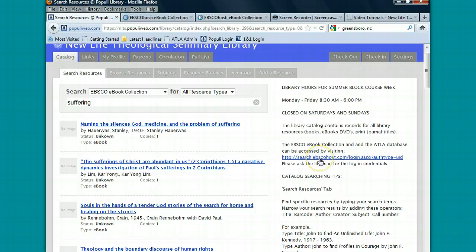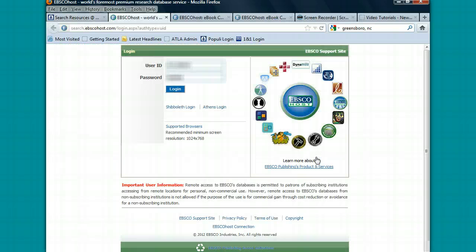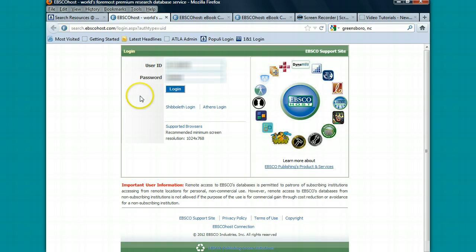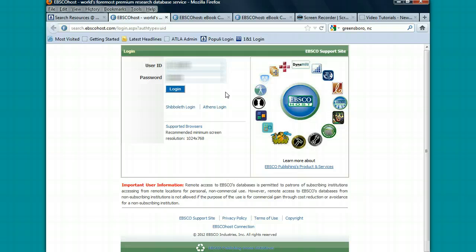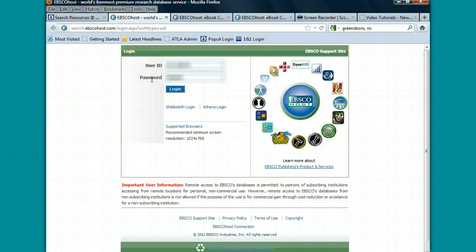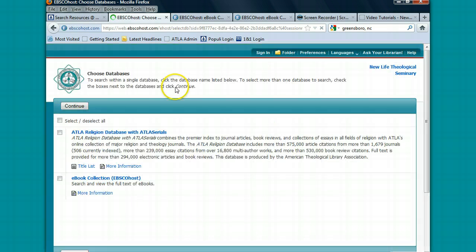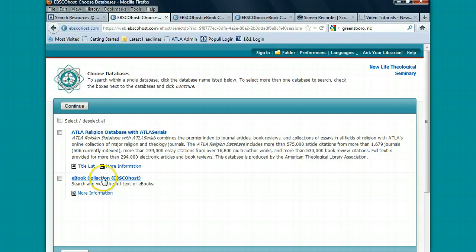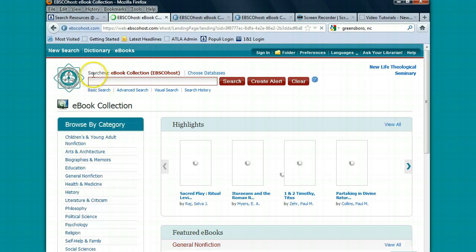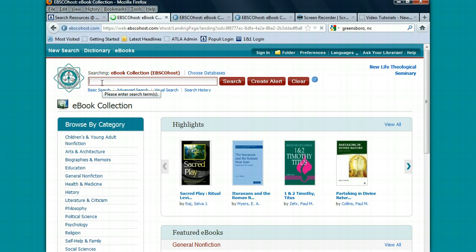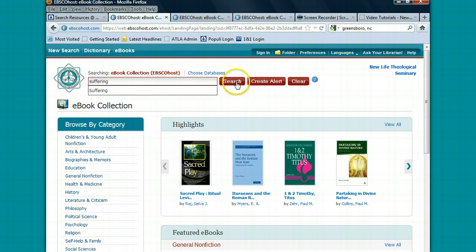On the right-hand side here, you'll see a link that allows you to log in to the e-book collection, and this is where you'll be able to access it. Once you click on that link, you'll get the same search interface as you would for the ATLA database because it's the EBSCOhost company that provides us access with both the ATLA database and the e-book collection. You'll be prompted to enter a user ID and a password, and you'll be given that in New Student Seminar. You'll press login. Once you log in, you'll click on the e-book collection, and once you open up the e-book collection you can replicate your search. So you can type in suffering here and press search.